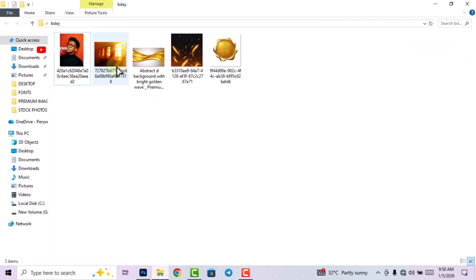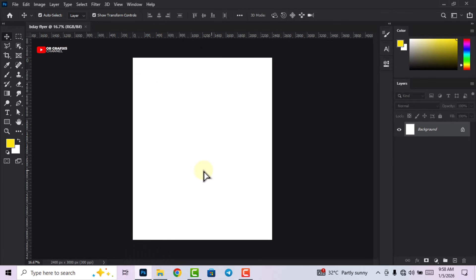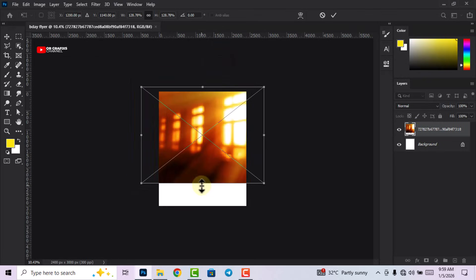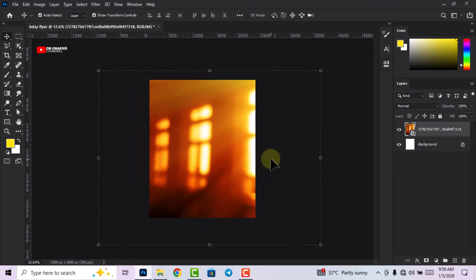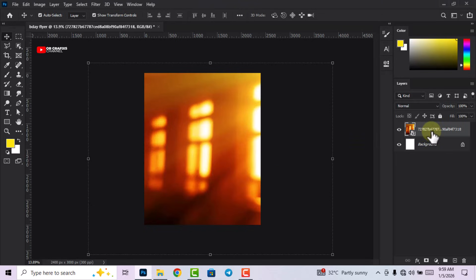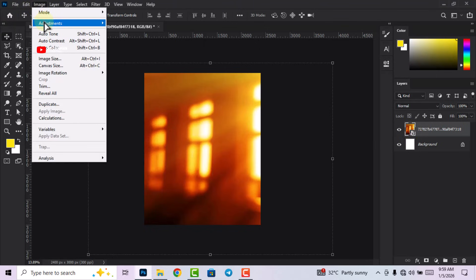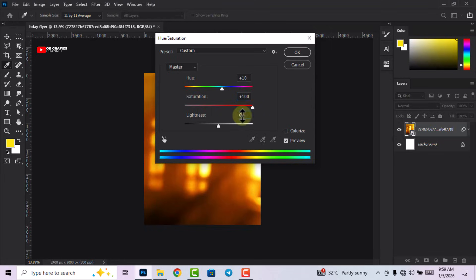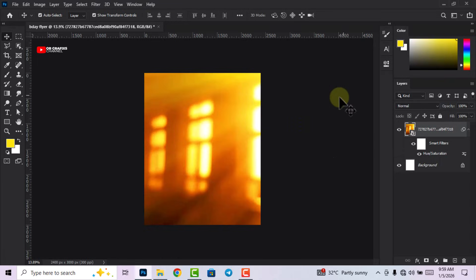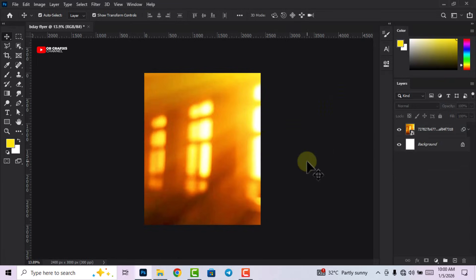First I'm going to start with the background design. Head over to your folder and drag and drop this image here. I'm going to adjust it. Now we are going to do some adjustments to the background — select the background image layer, then go to Image, click on Adjustments, and select Hue and Saturation. We're going to change the hue from zero to plus 10, the saturation to 200, and leave the lightness at 10. Then click OK. This is how we want our image to look.